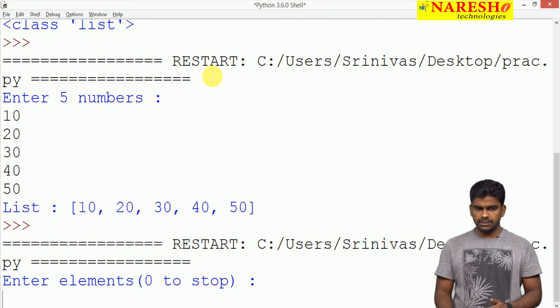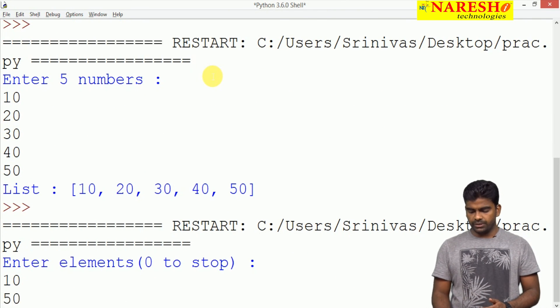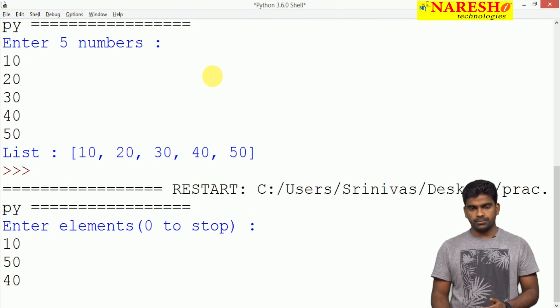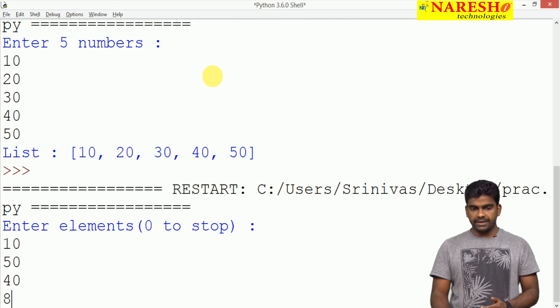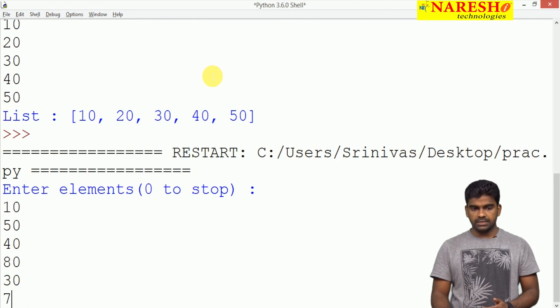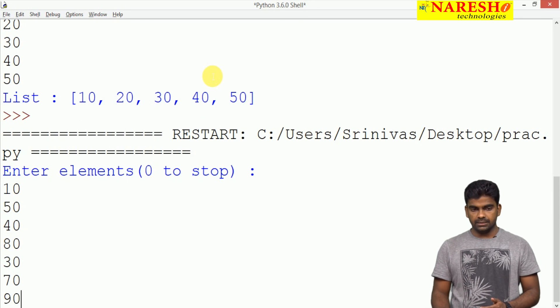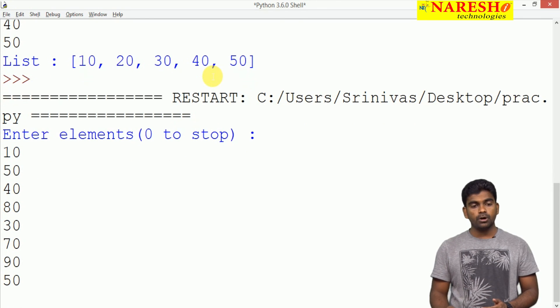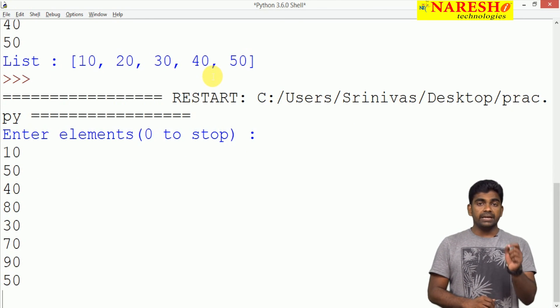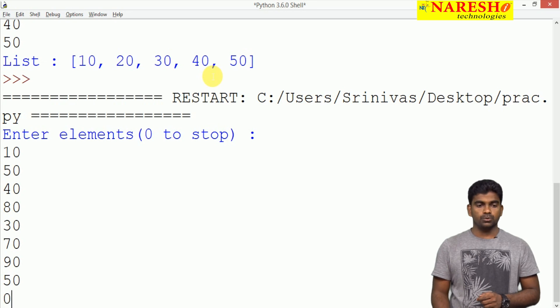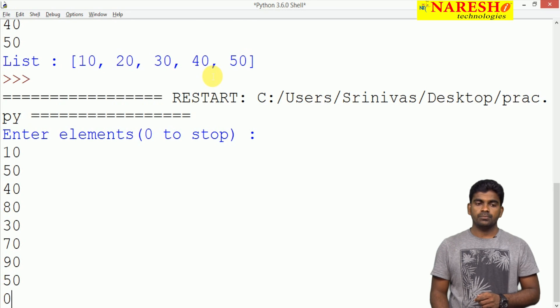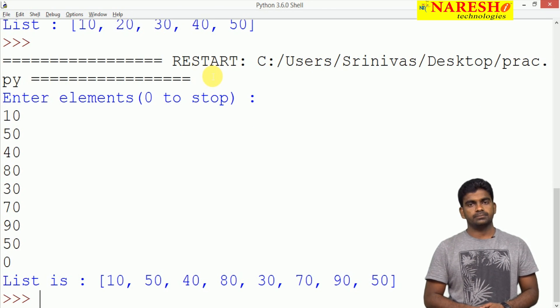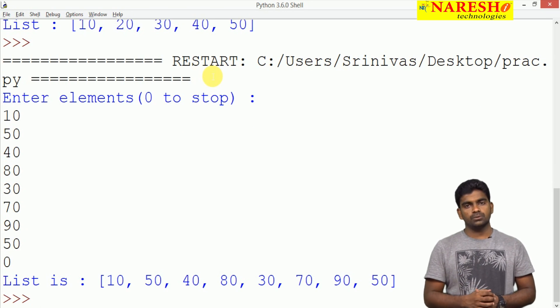Any numbers: 10, 50, 40, 80, 30, 70, 90, no limitation, we keep on giving. Whenever you press 0, then it will stop. It will not collect that value 0.